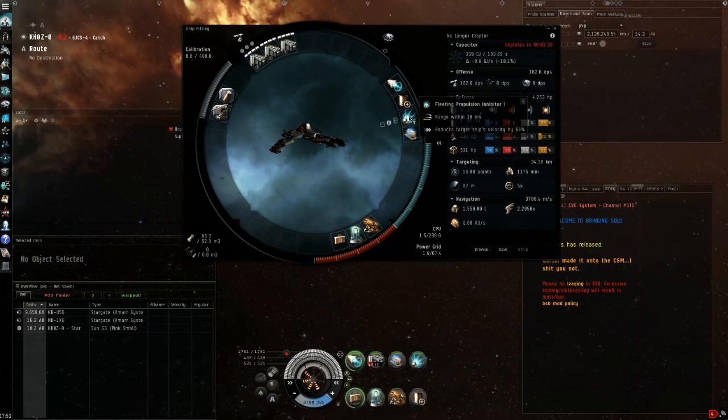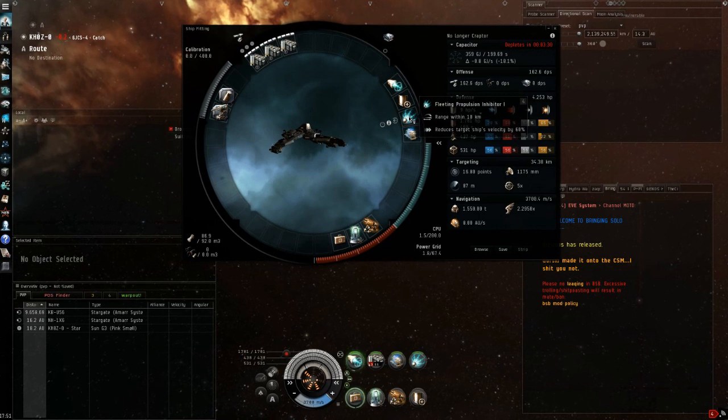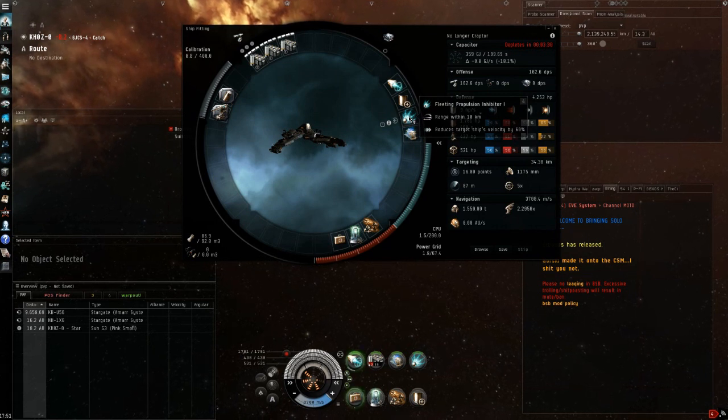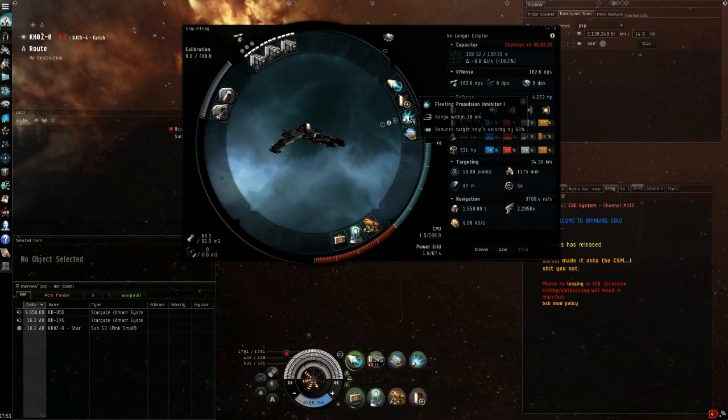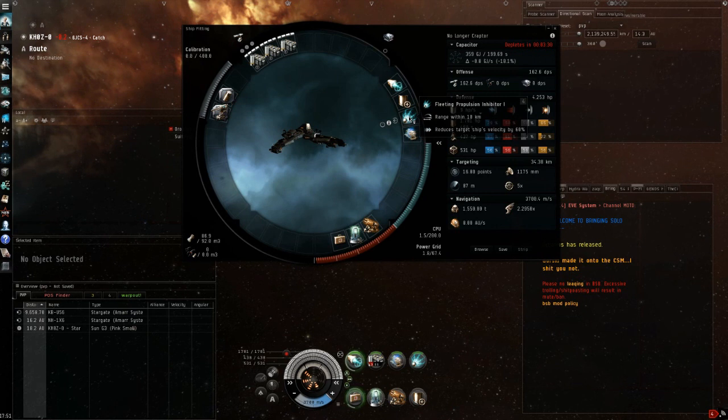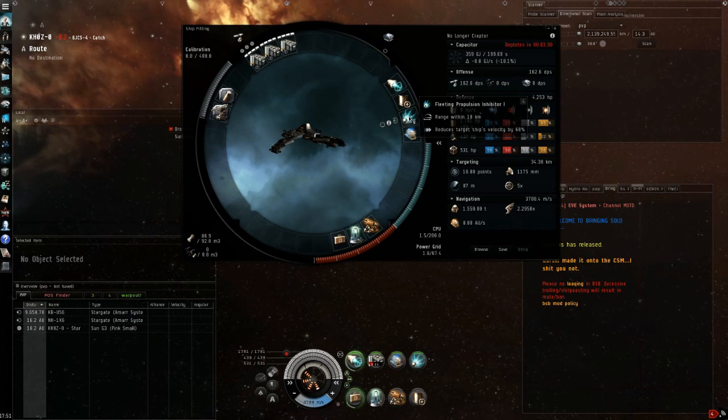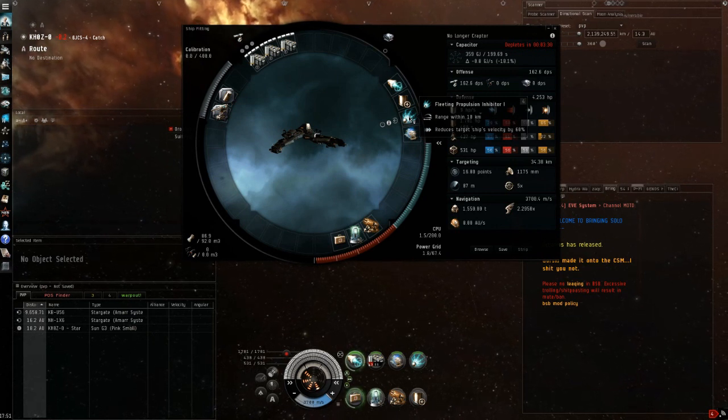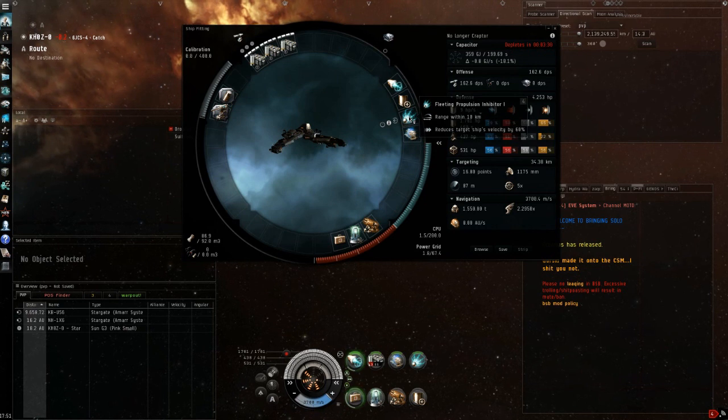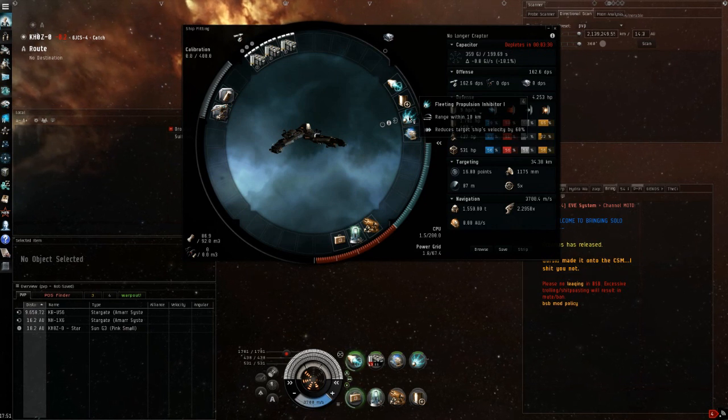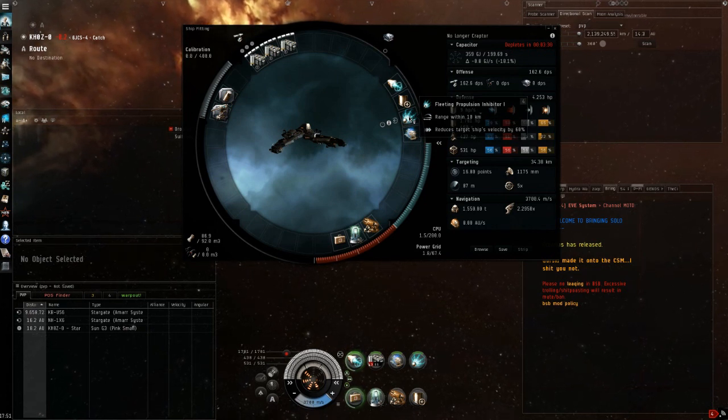We then have a web and we really want a web on the raptor because it doesn't have a tracking bonus and this is really important to keep in mind. I see a lot of people trying to do double medium shield extender raptors or other alternative fits that don't have a web. I think a web is very important on the raptor.